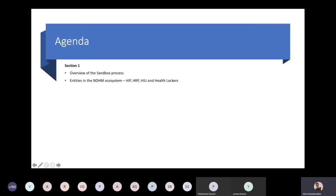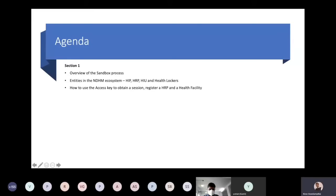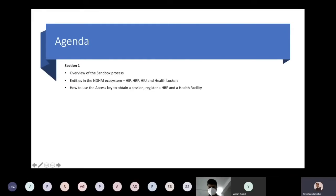In the first section we will cover what is the sandbox, what are the entities in the NDHM ecosystem — you will be hearing terms like health information provider, health repository provider. Many of you might have already received an access key, and for some the processing is still underway, so we will talk about how you can actually use that.